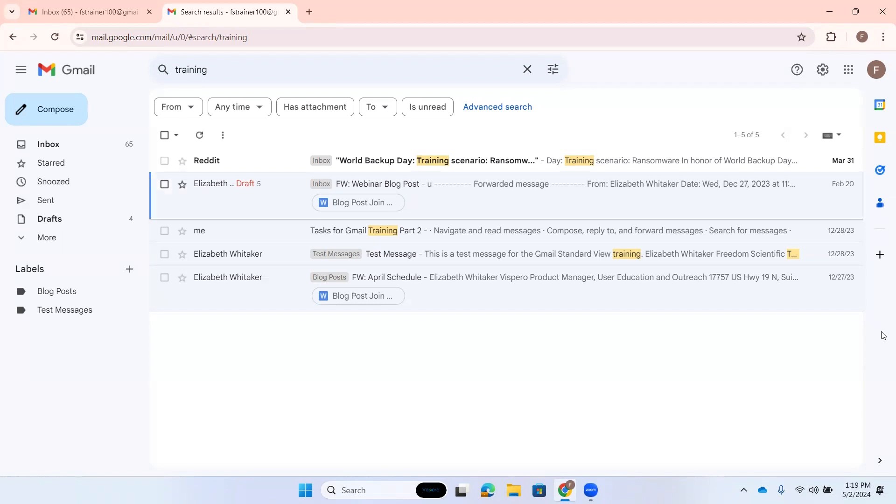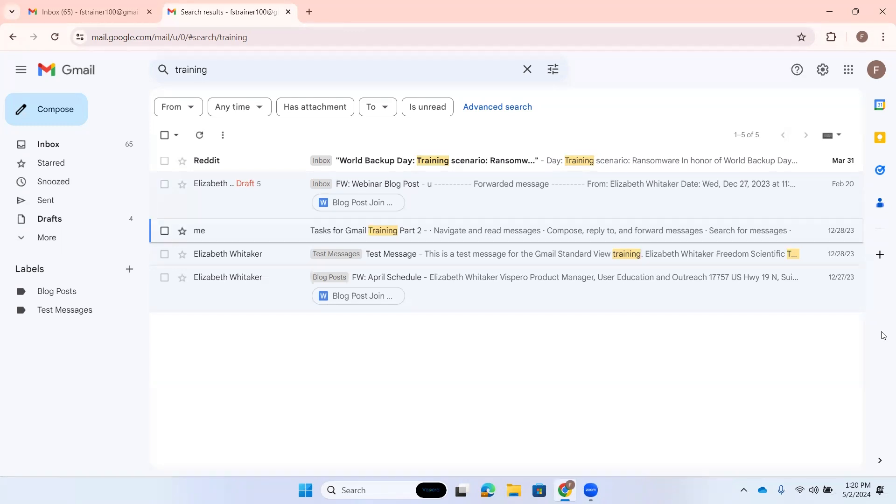Here we are in this list of results. I can use my arrow keys to navigate them. Text for Gmail training part two—there's one that has the word training in the subject. Because I just typed the word training and left it at that, I didn't specify any additional filters. It's going to look for the word training in the subject or the body or even the email address. It's just going to look for that word.